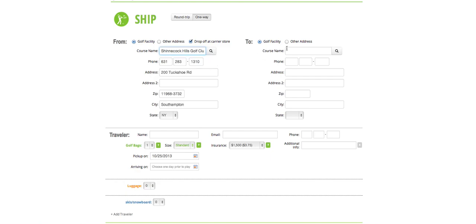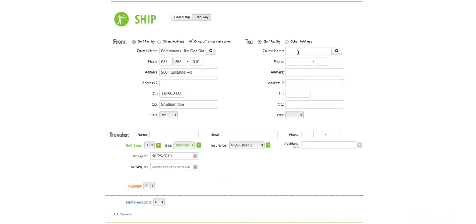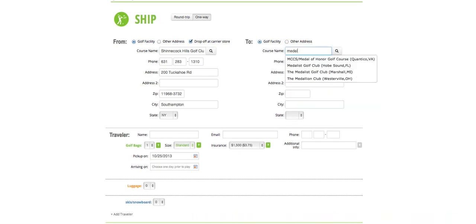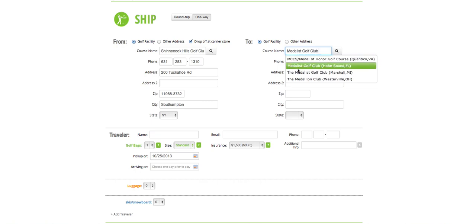To the right, going to, you may select another location and input an address manually, or select a golf course and the ShipStix system will fill in the information for you. In this case, we're shipping our clubs to Medalist Golf Club in Hobesound, Florida.